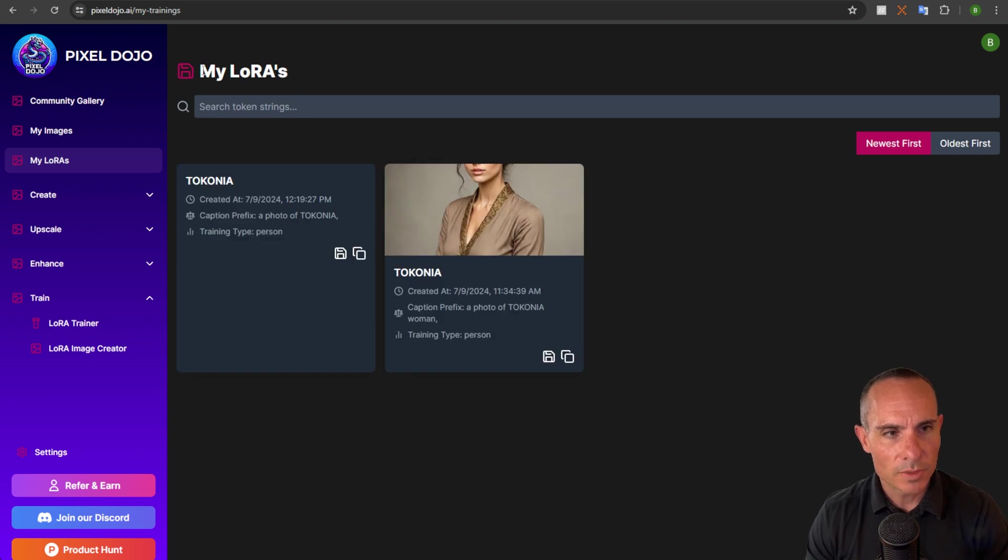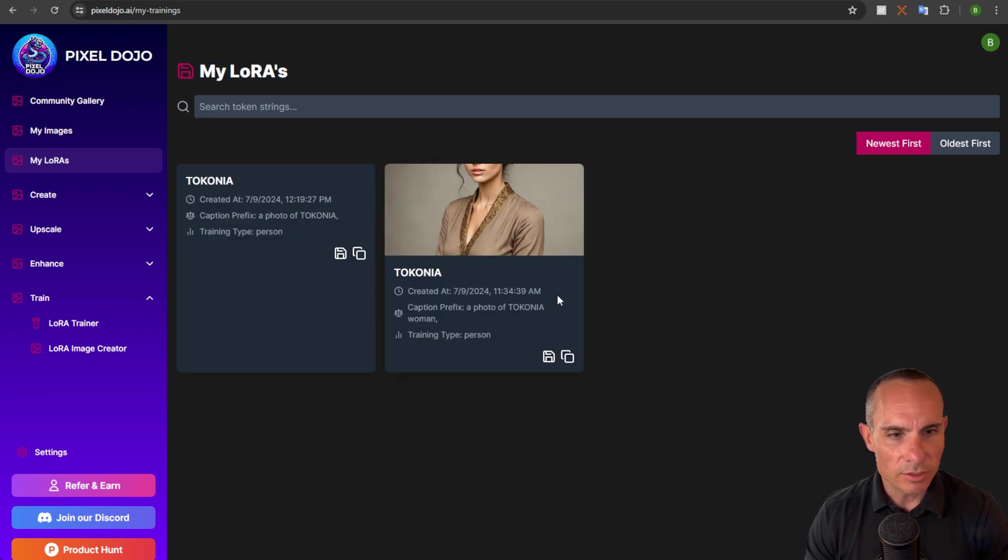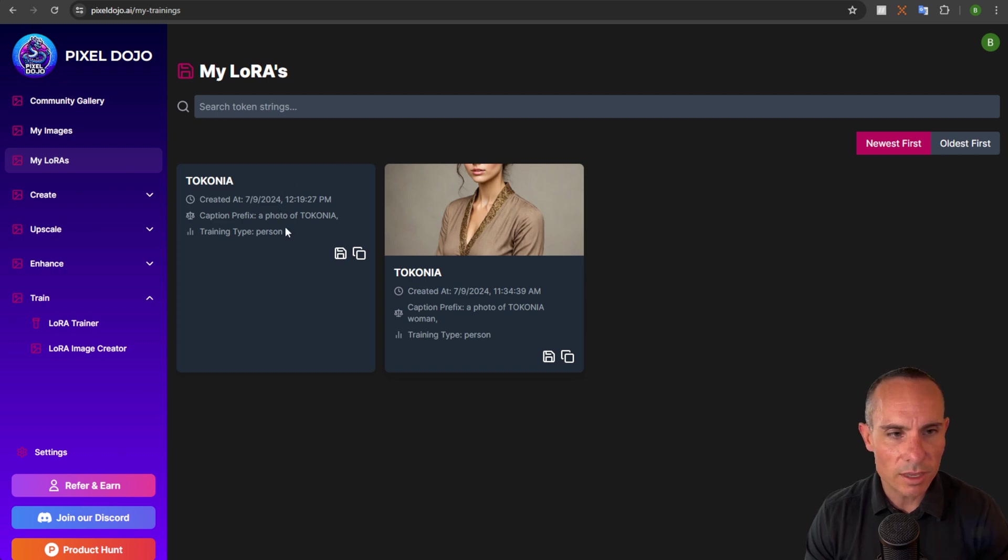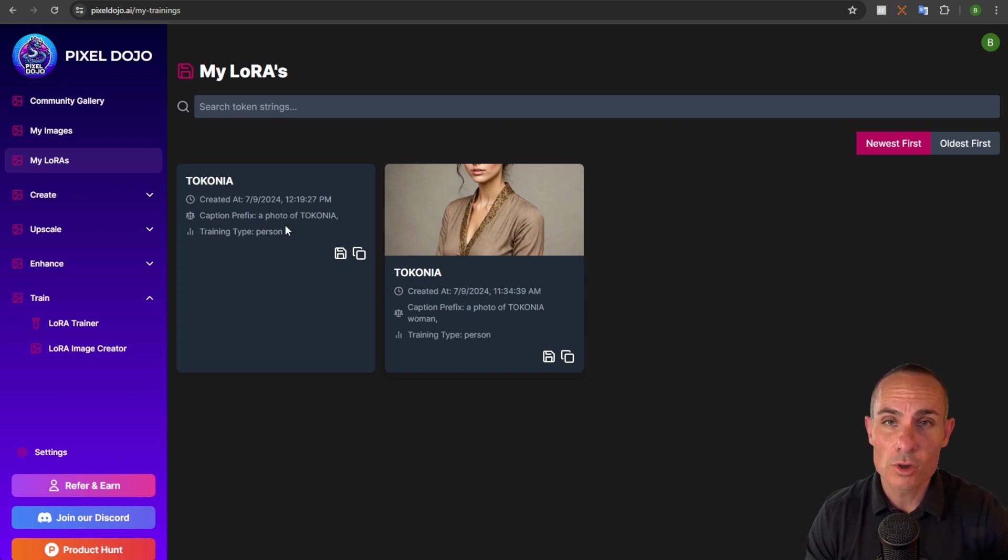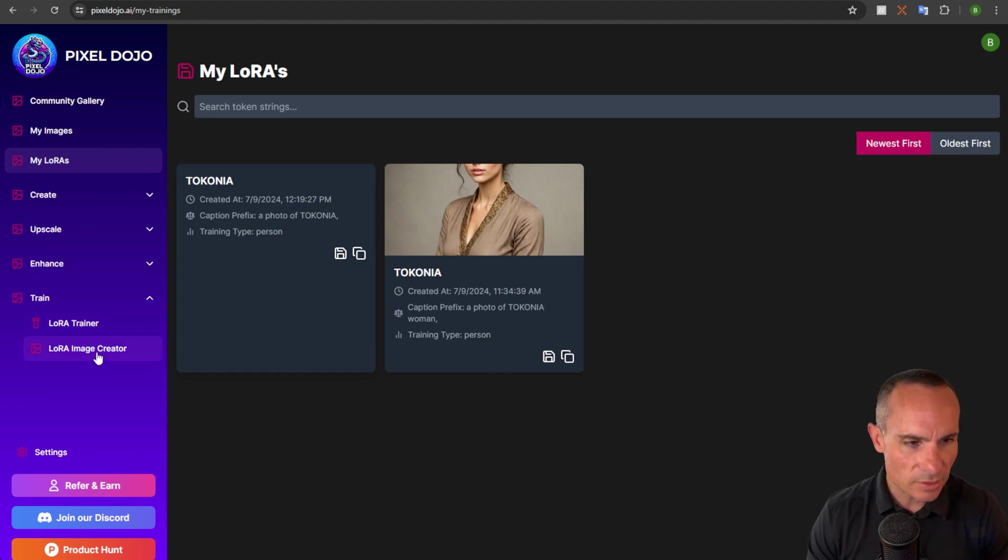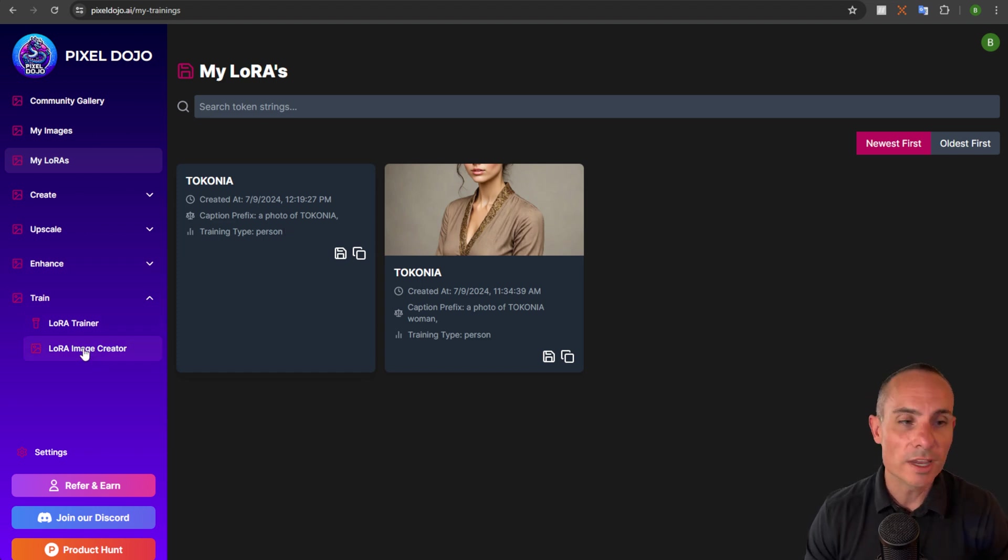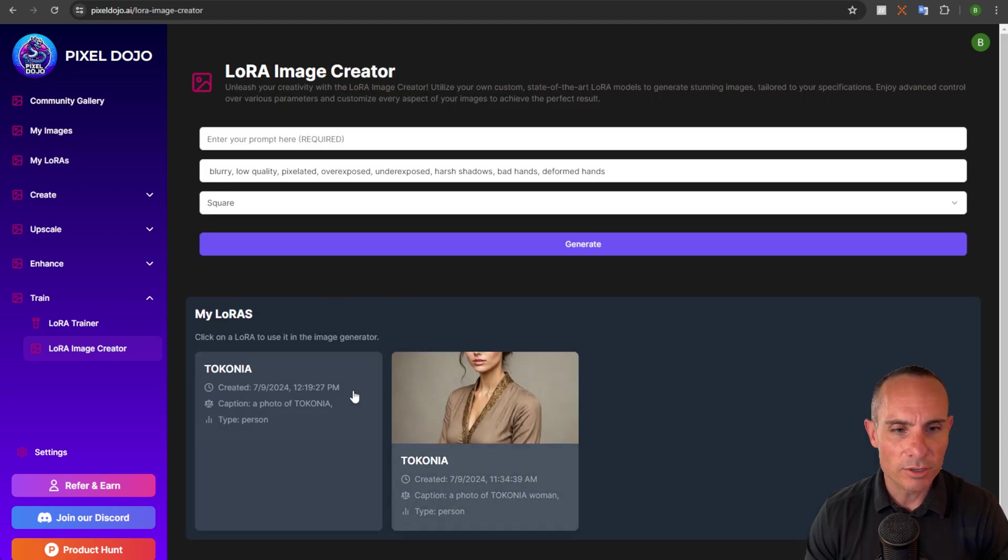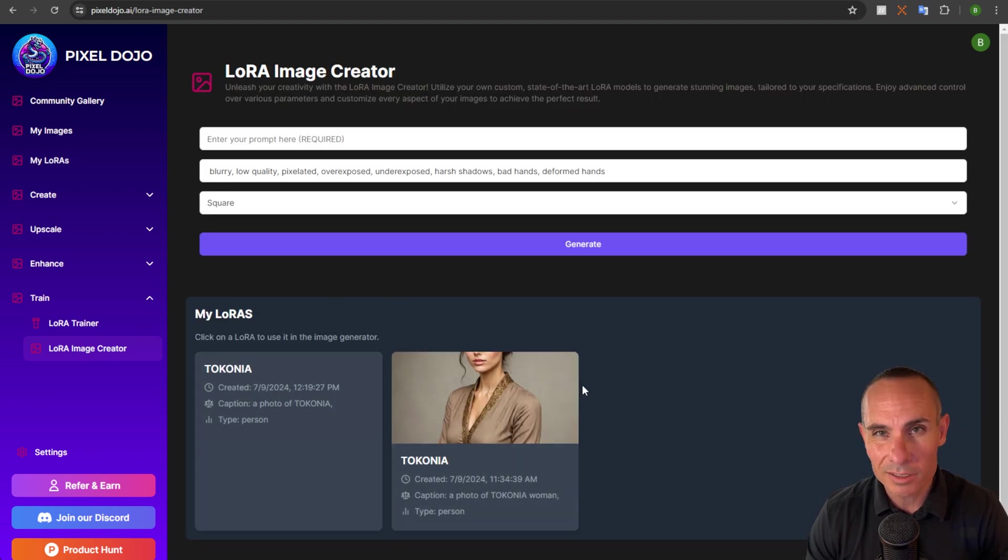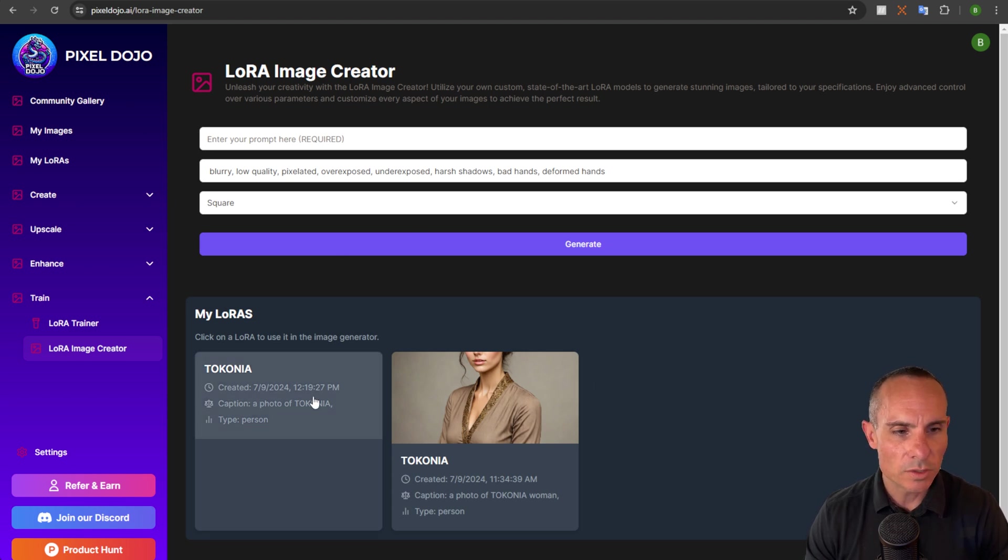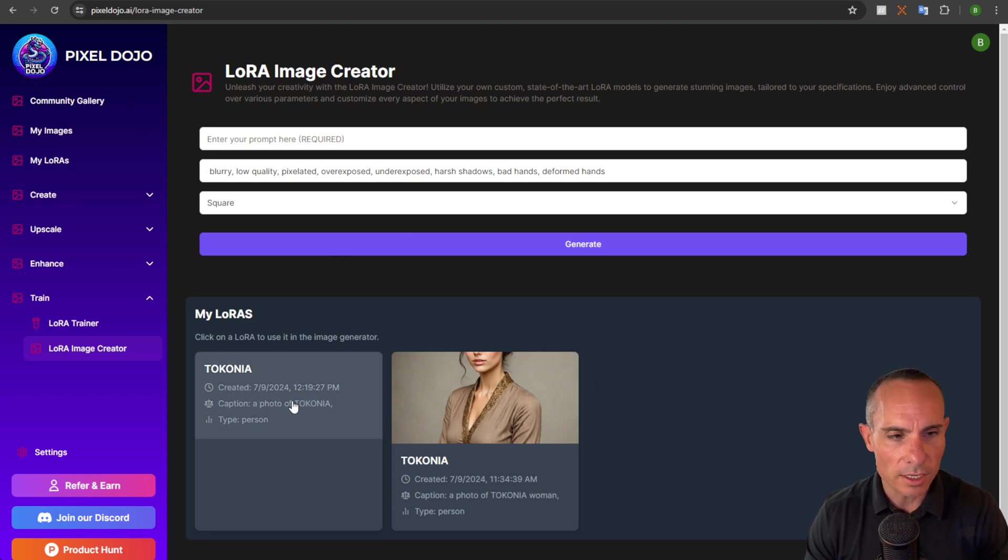You can see it takes you to the my LoRa's page and you can see I've got one over here that already has an image associated with it. And then we've got the one that we just trained and there's no image with it because we haven't generated any. So let's go over to the LoRa image creator. When we click on that, you'll notice down here at the bottom, it automatically loads all the LoRa's that you've pre-trained in the past. So here's the brand new one that we just created. Talk on you. And you can see when you click on it,